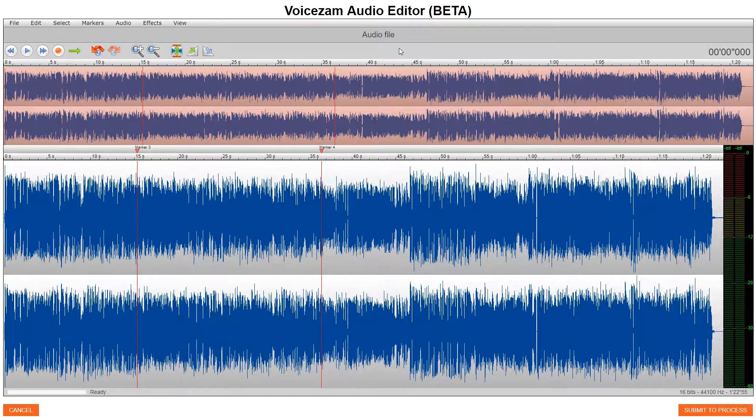Upload and Edit. I'm not going to do it because I'm already prepared right here. That's going to put you into the Twisted Wave editor, which should be very familiar to most folks.